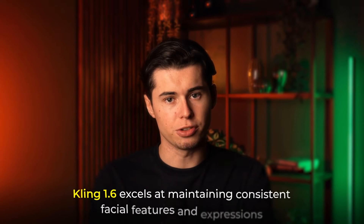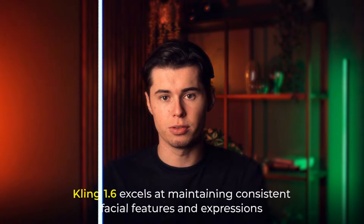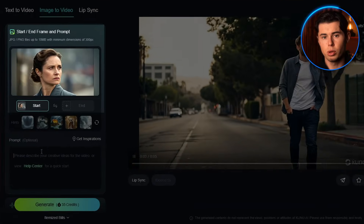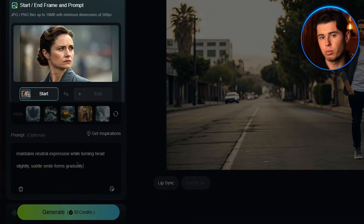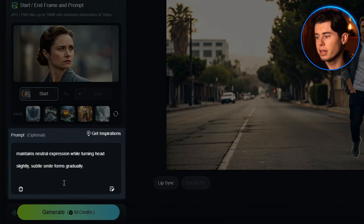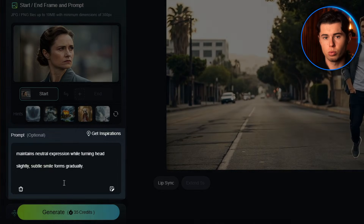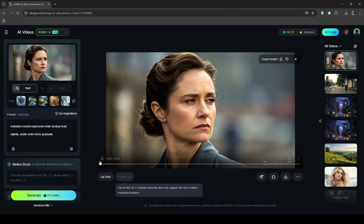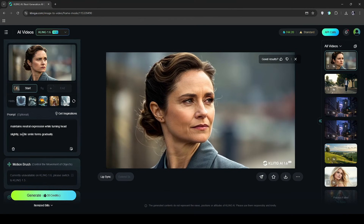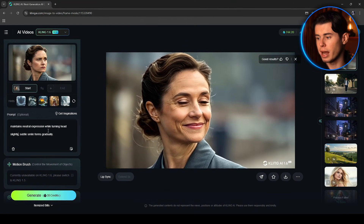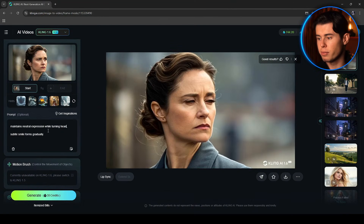For character animations, Kling 1.6 excels at maintaining consistent facial features and expressions. Let's try this image of a person with a specific expression. In the prompt, I'll specify 'maintains neutral expression while turning head, subtle smile forms gradually.' Watch how smoothly it handles these subtle changes while keeping every facial feature consistent.